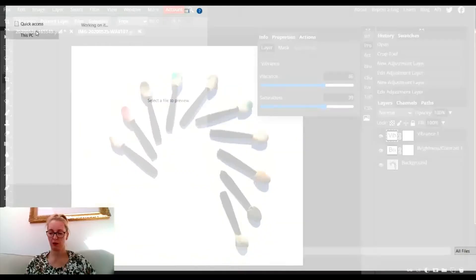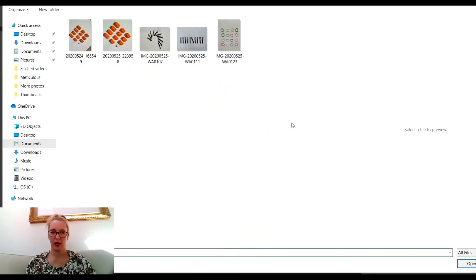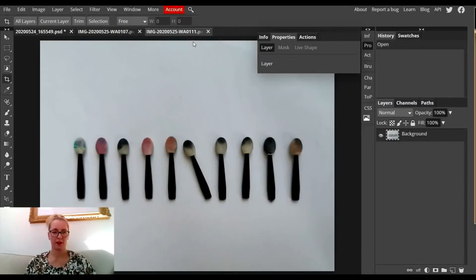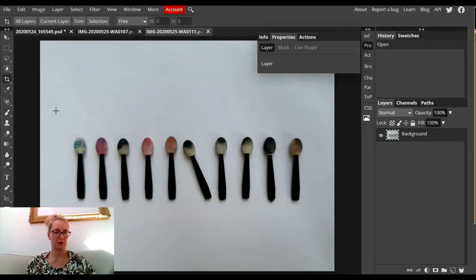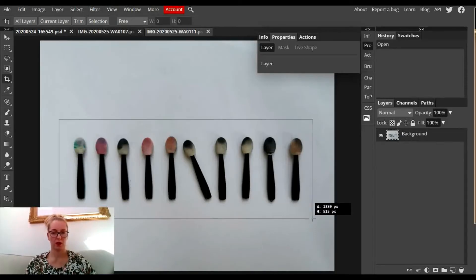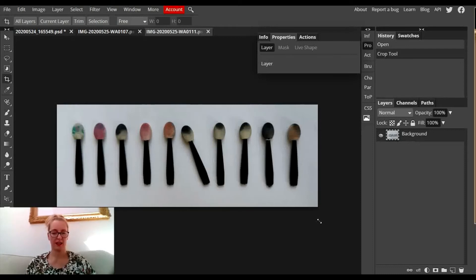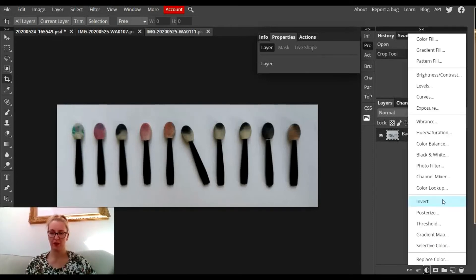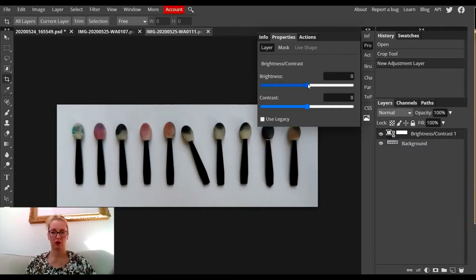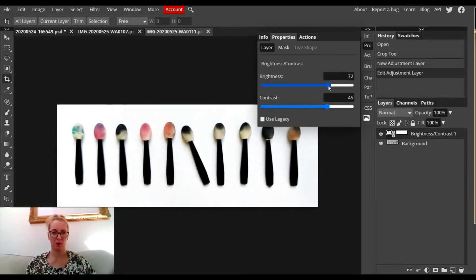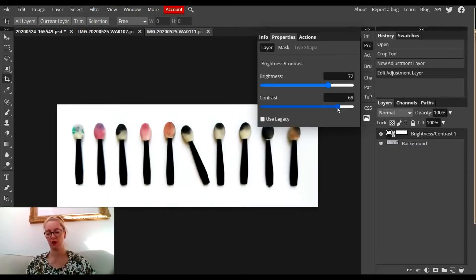I'm going to do another one now. Down the left-hand side, I'm going to use my crop tool, drag it on, press Enter, go to my adjustment layer - I'm always going to brightness and contrast first because I need to bring out the nice bright white background. That looks a lot better.